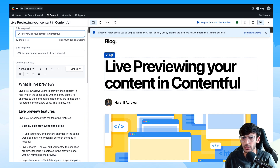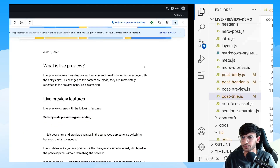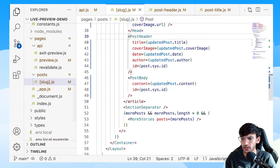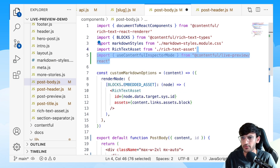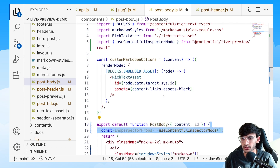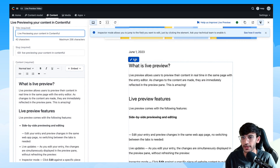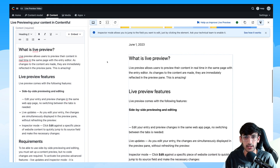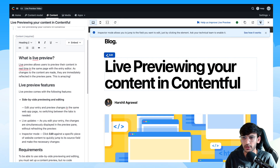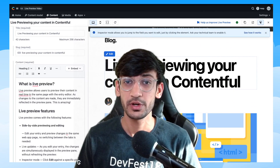You can disable inspector mode and the edit option goes away. If you enable it and click Edit, it takes you to that particular field. Let's implement this for the body as well. In slug.js we are already passing the ID, so let's go to the body component — again using the useContentfulInspectorMode hook — pass the field ID and entry ID, and save. You now get the Edit option in Contentful, and clicking it navigates you to the field where you can make changes and see them in real time.